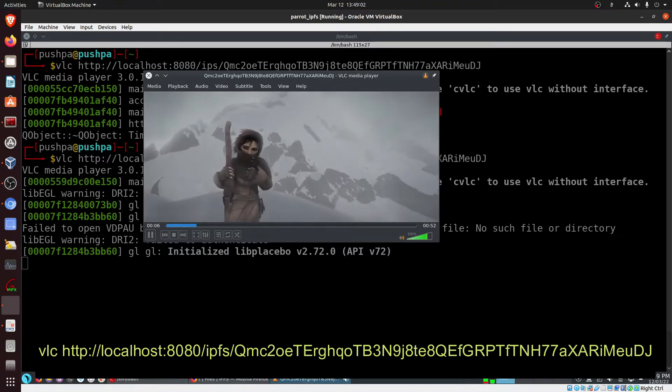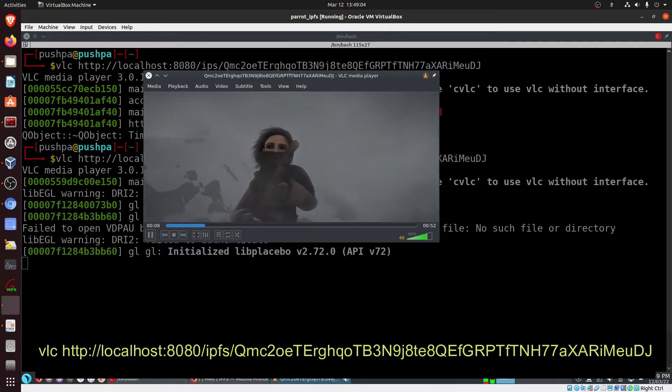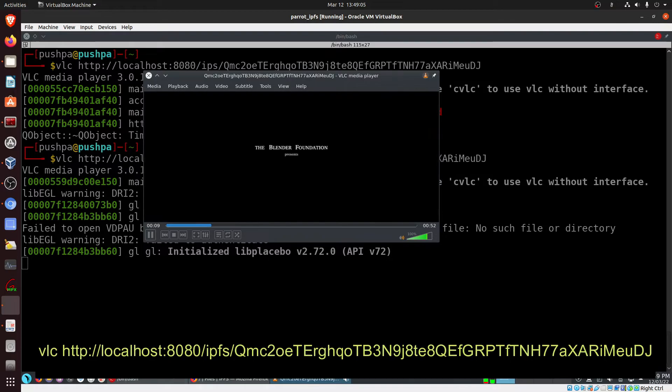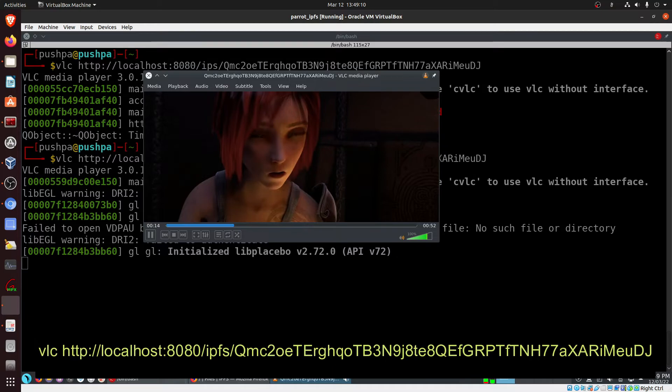In the first way that we had done, where we said IPFS cat, we were using an IPFS terminal command IPFS cat and the hash.